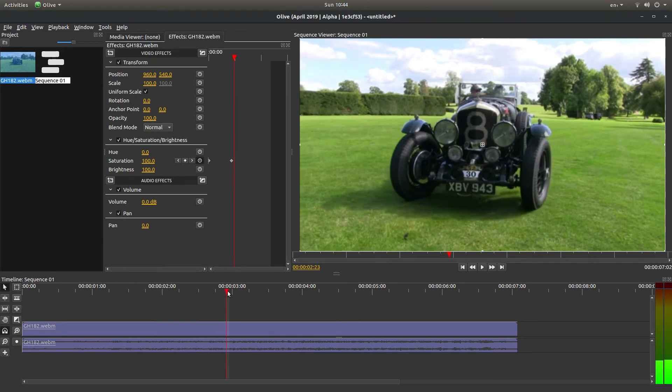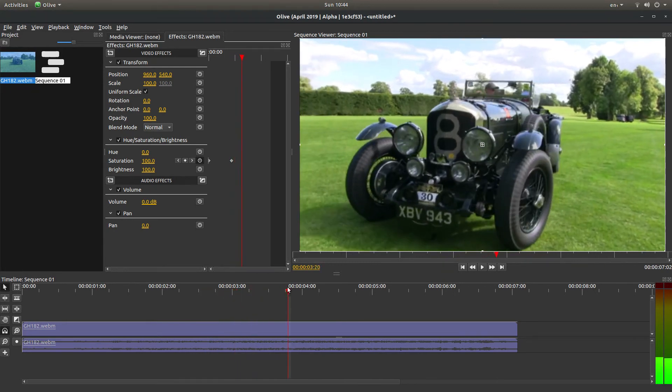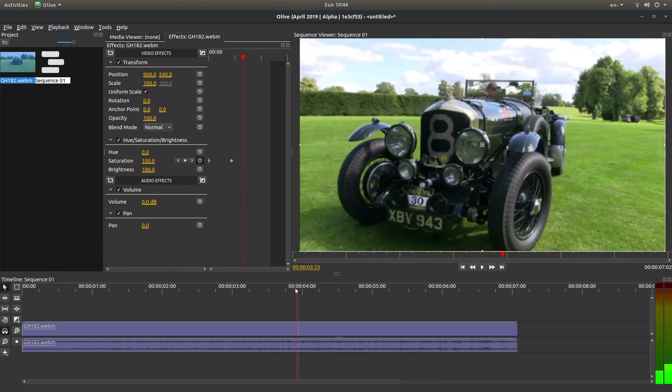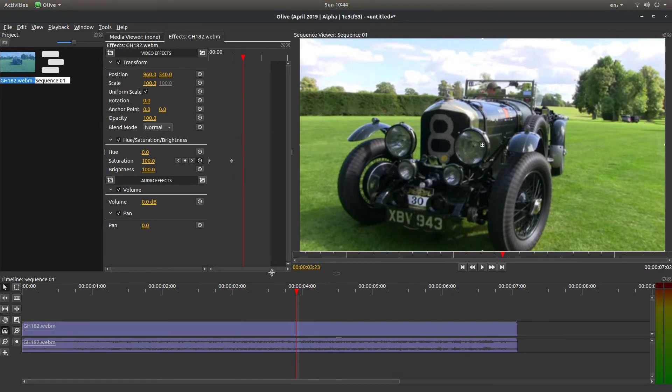Now I'm going to come over to this point here, and I want this to be black and white by this point.